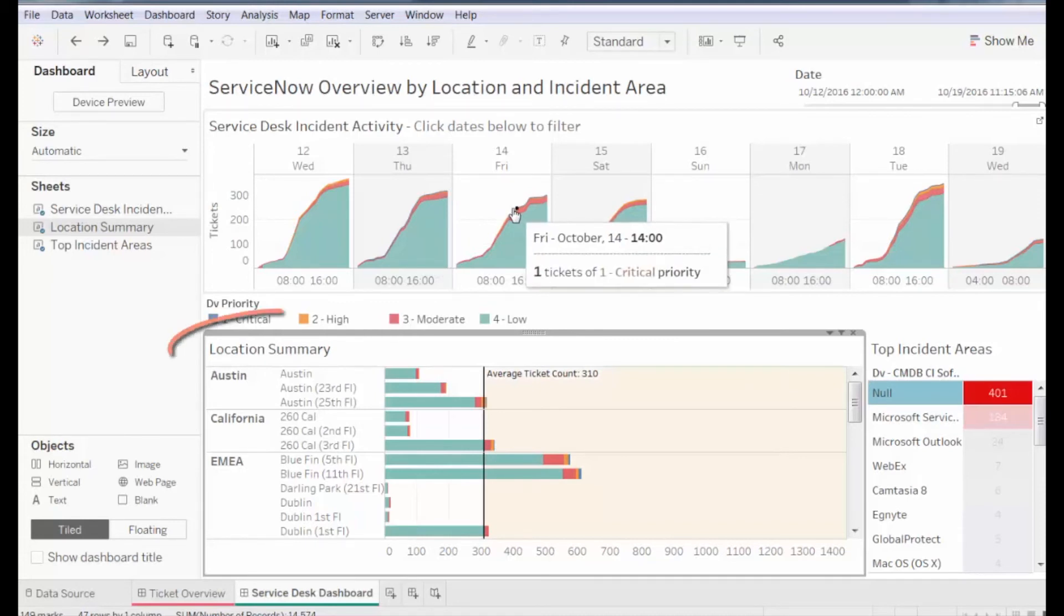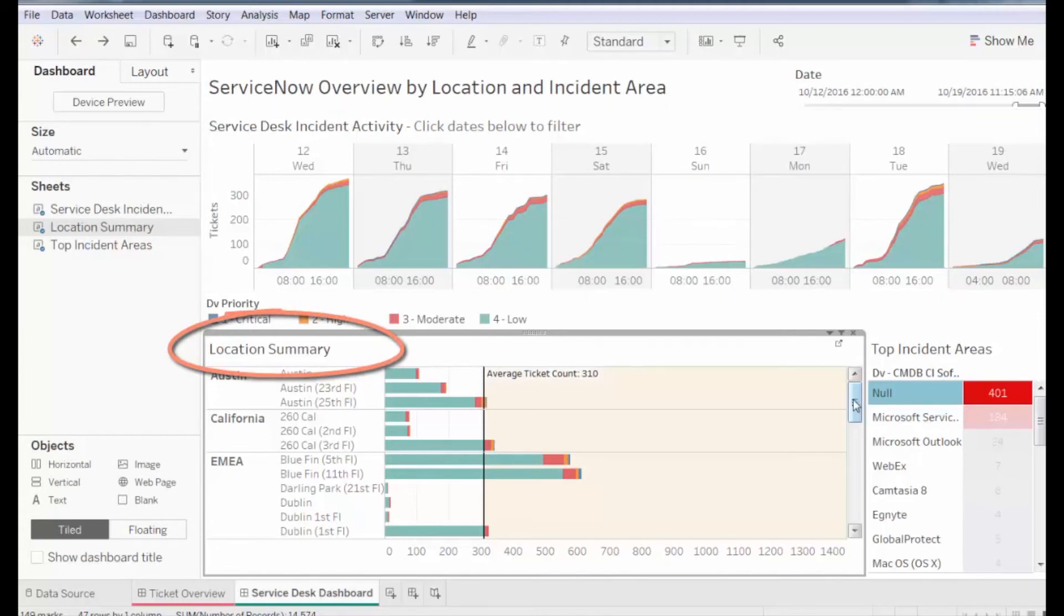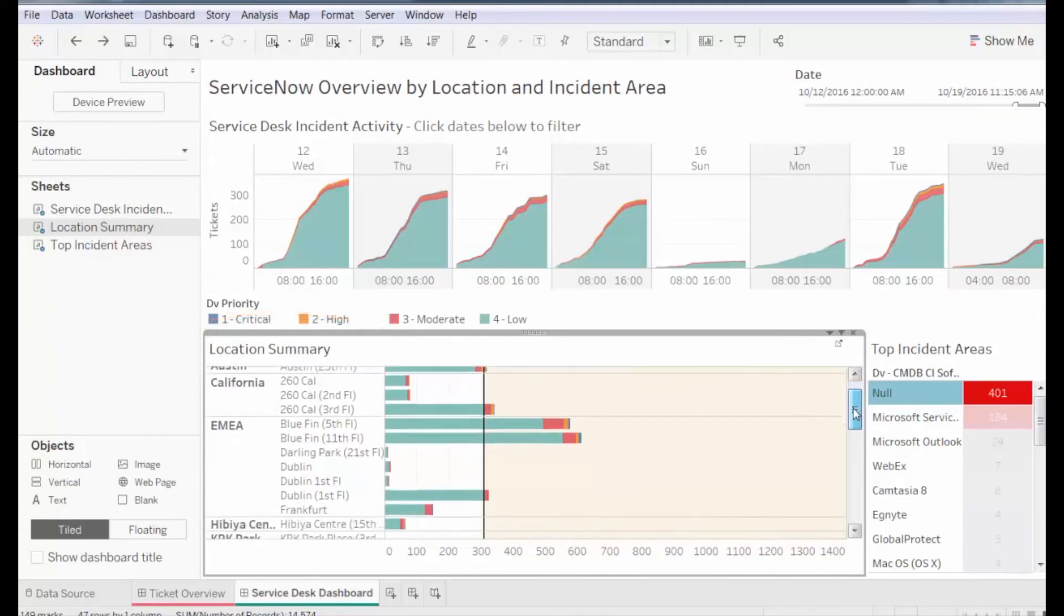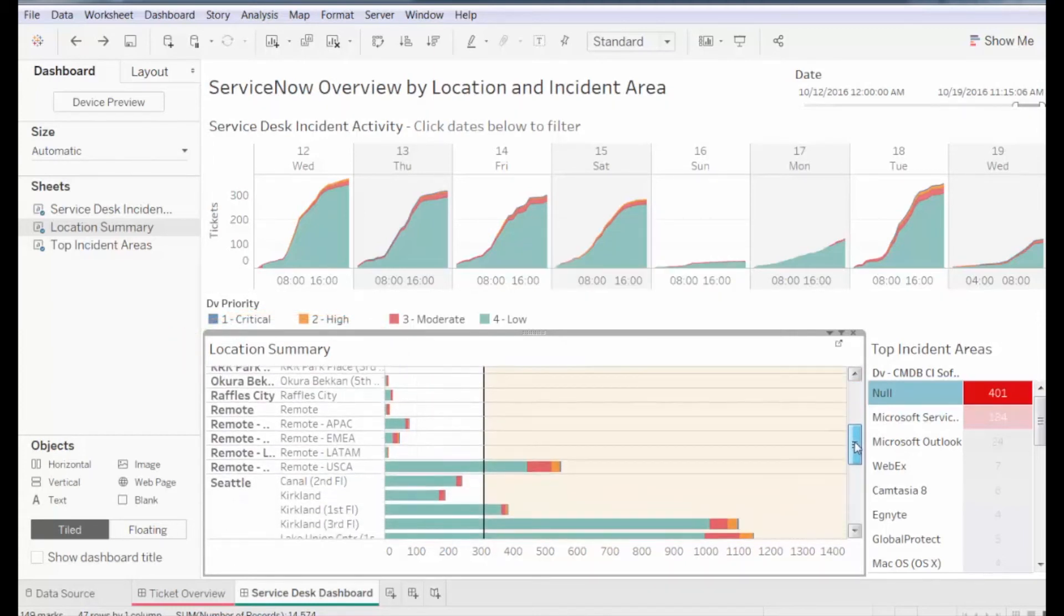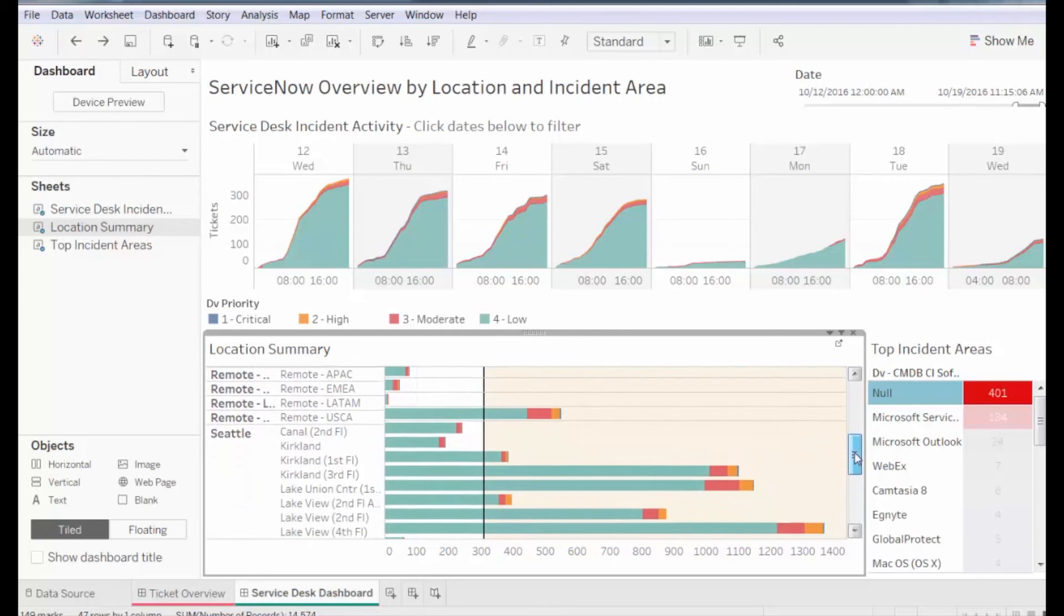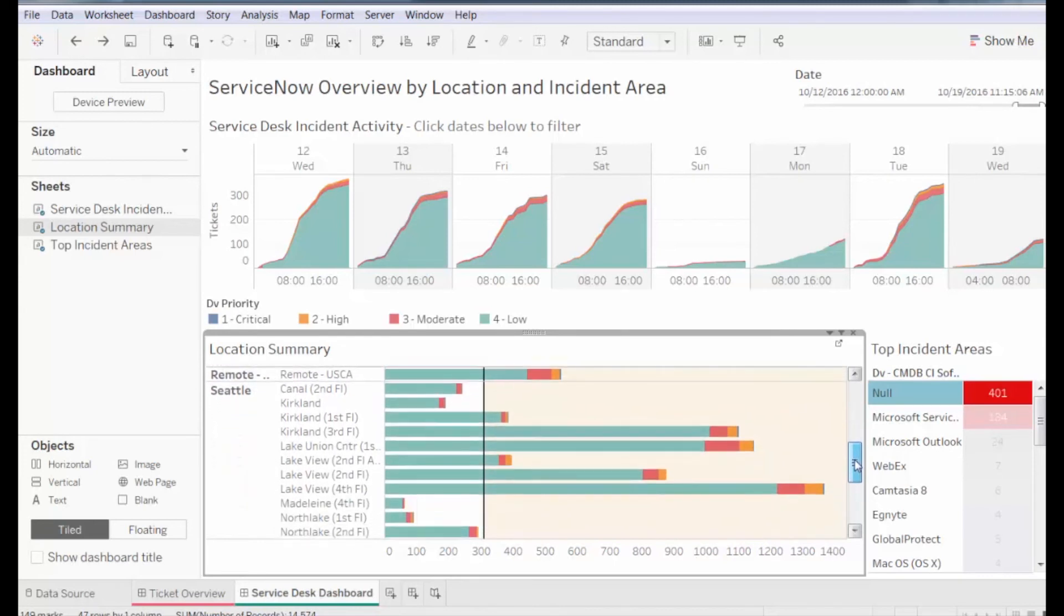The Location Summary panel details where tickets were logged. If we scroll, we see that Seattle logged the highest number of tickets. We can also track which priority these tickets took.